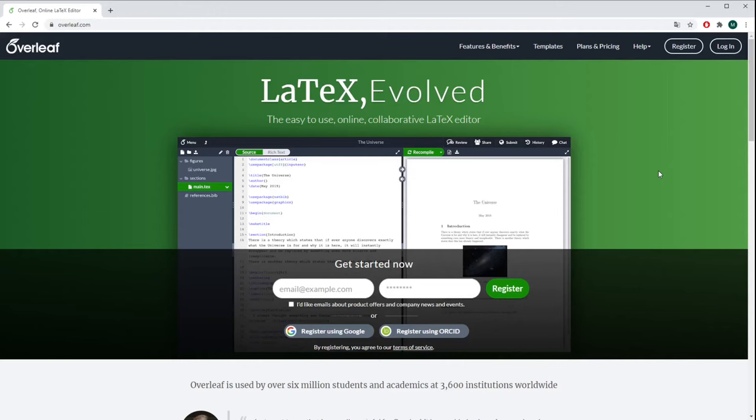Hello and welcome to my introduction tutorial into Overleaf. Overleaf is an online LaTeX editor and it's the most widely used one in the scientific community because it's very easy to use.